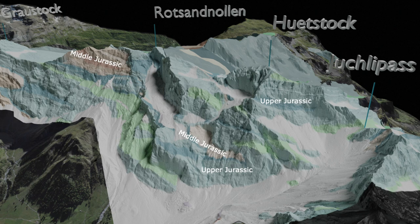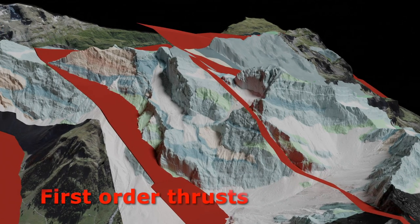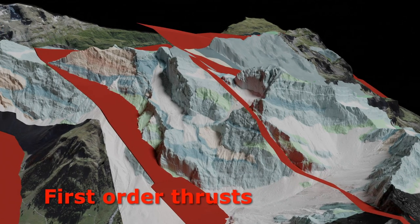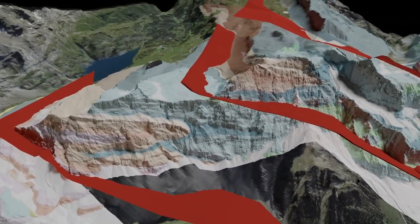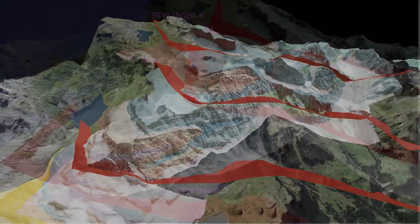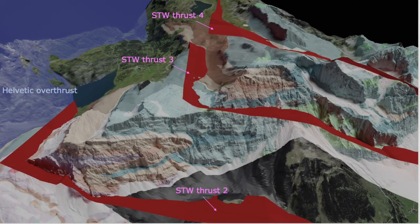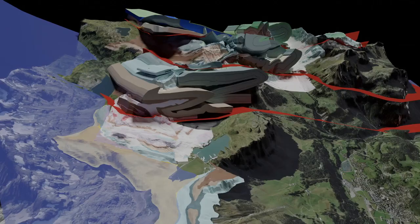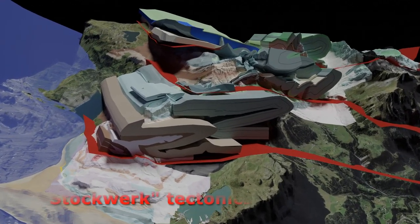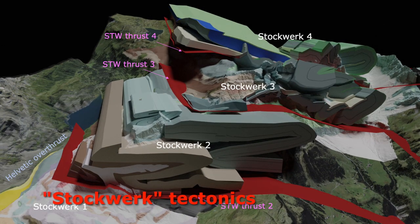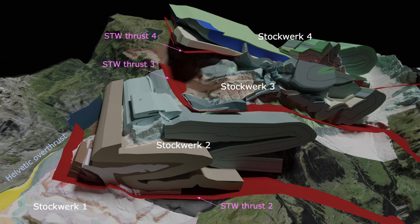The Axen nappe is made up of four regionally correlatable thrust sheets, each of which was pushed as a more or less coherent unit northward and internally deformed separately. The four thrust sheets, also called stockworks, are internally deformed into one or more recumbent folds, which can be found stacked or imbricated.